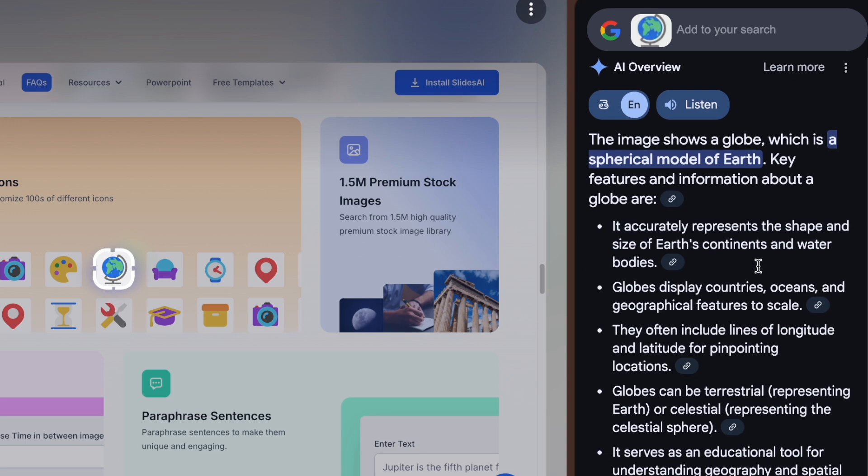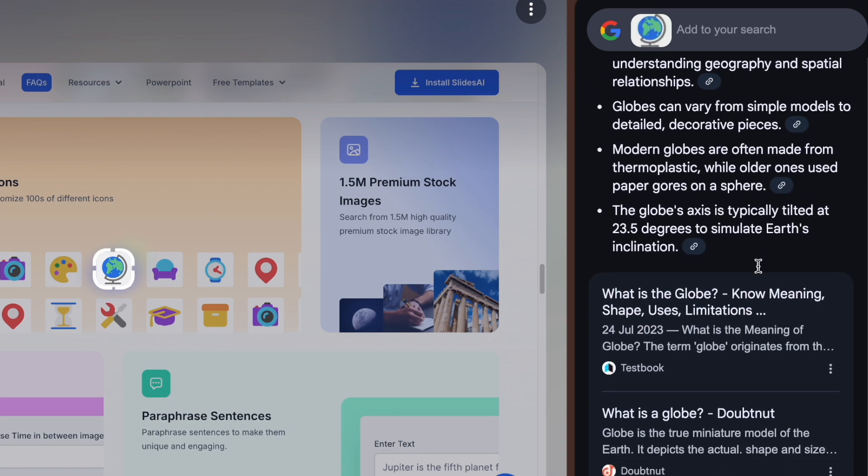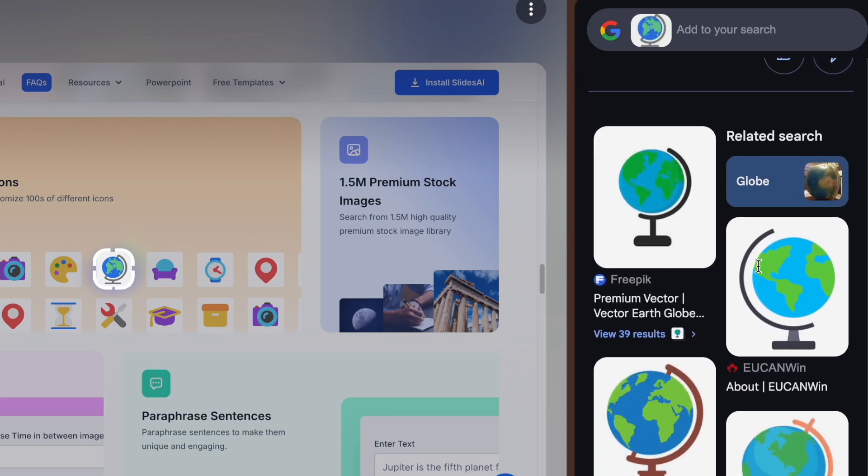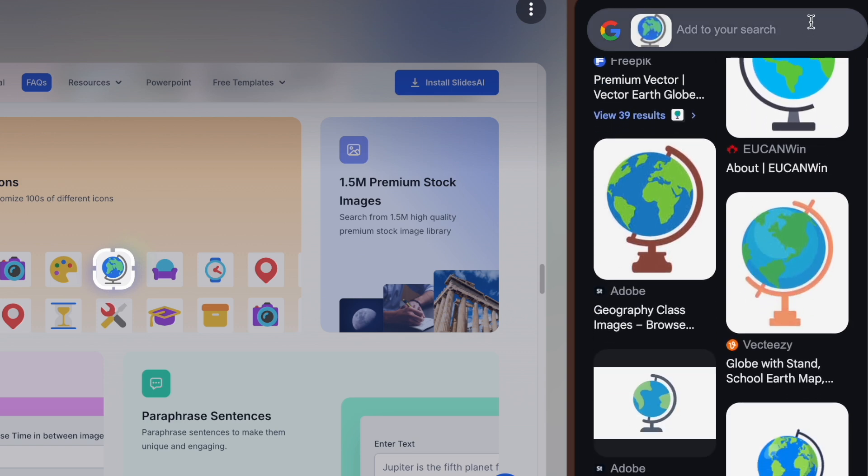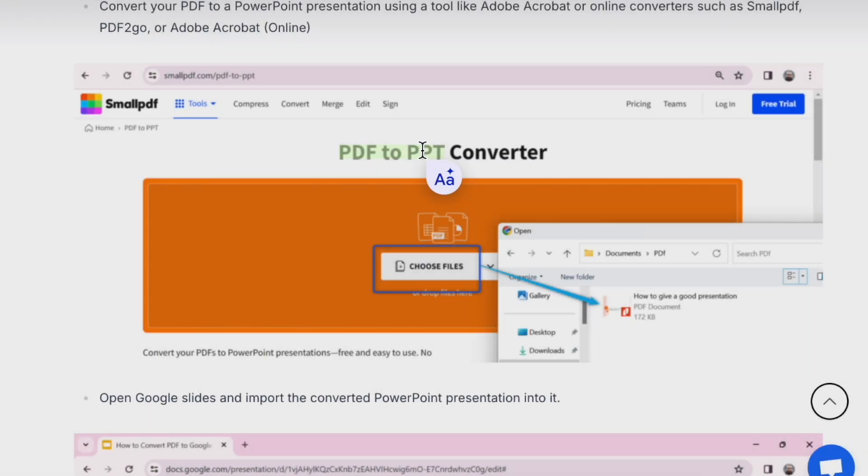But wait, there's more. Google Lens in Chrome isn't just for finding similar images. There are even more exciting things that Google Lens has to offer.